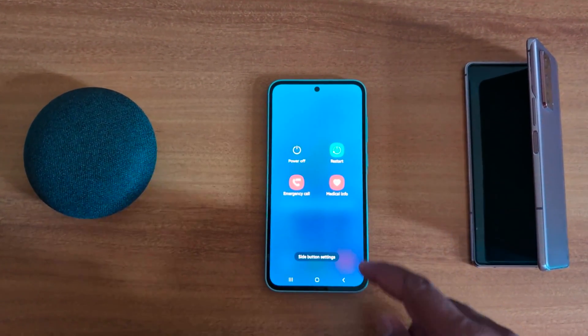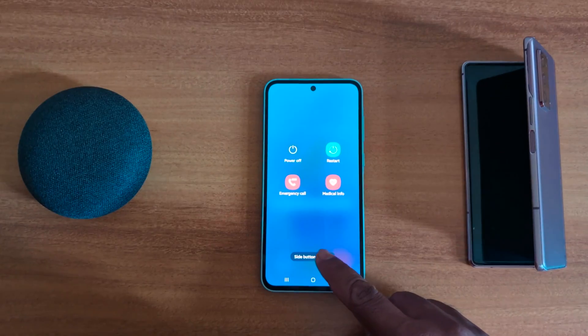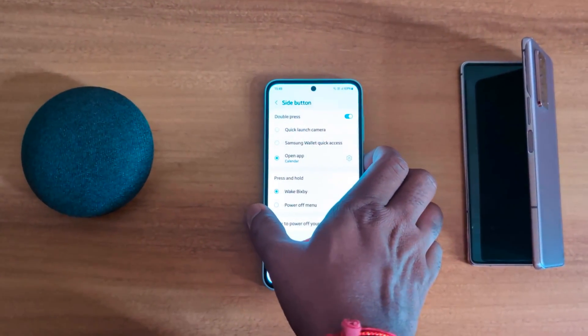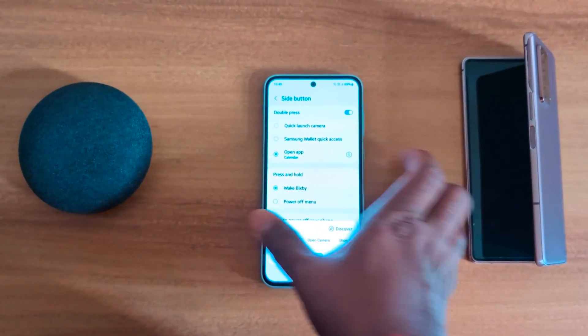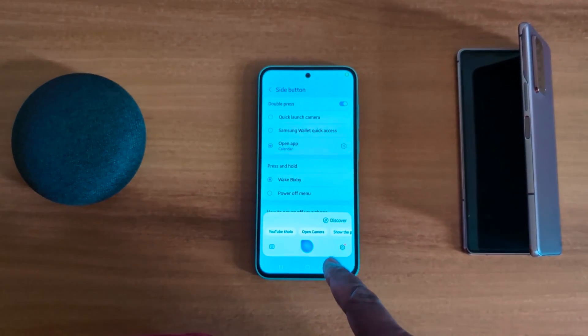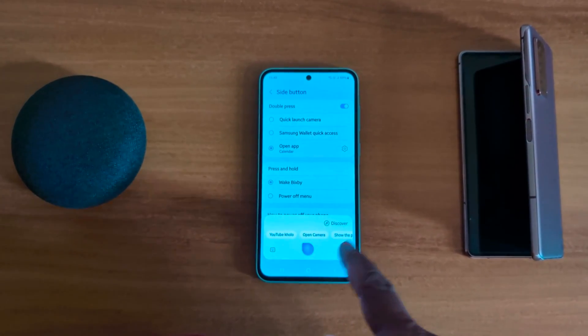If you don't want to use the power menu, tap on Side Button settings, choose Wake Bixby, and now when you long press the power button you can see it wakes up Bixby.